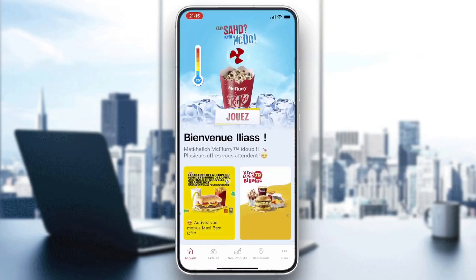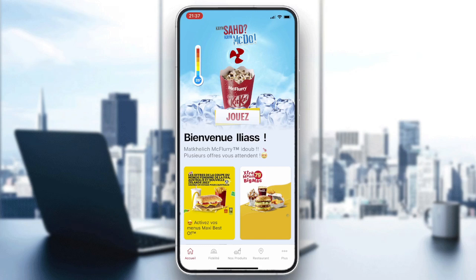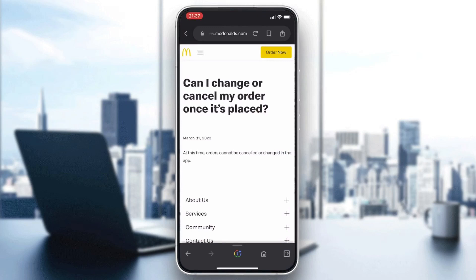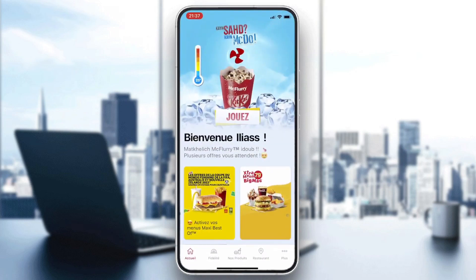After entering your account and logging in or signing up to McDonald's, you need to know that it is impossible to cancel your order directly from the McDonald's app for online orders. If we go to the FAQ page of McDonald's, we can see that cancelling an order once it is placed is not a feature available on the application. The only orders you can cancel are in-store orders, not online orders.